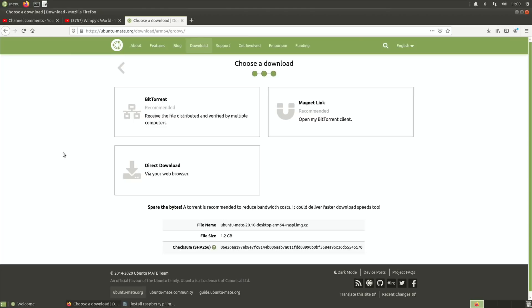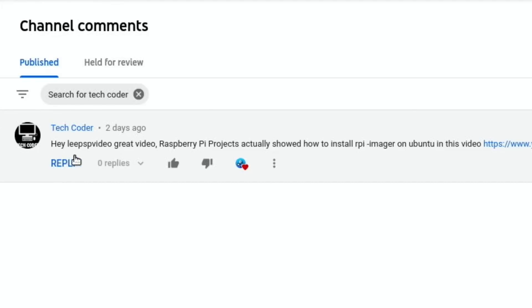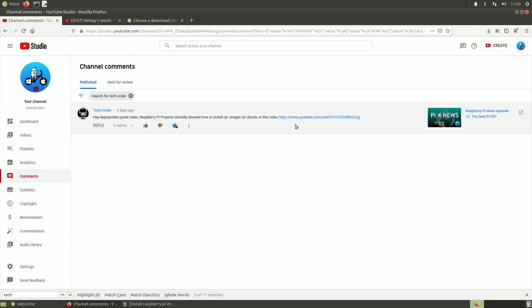I had this comment the other day from Techcoder: 'Hey Lee PSP, great video. Raspberry Pi projects actually showed how to install Raspberry Pi imager on Ubuntu in this video.' So I don't do it exactly the same way, but this definitely helped me get there. Have a look at this video.